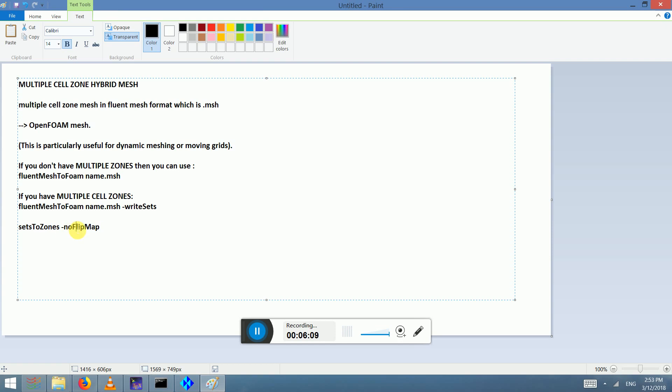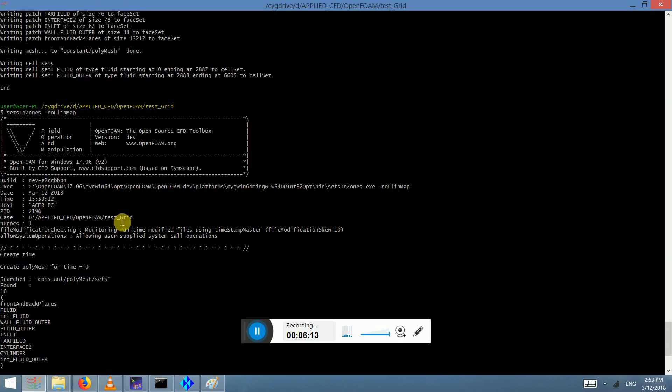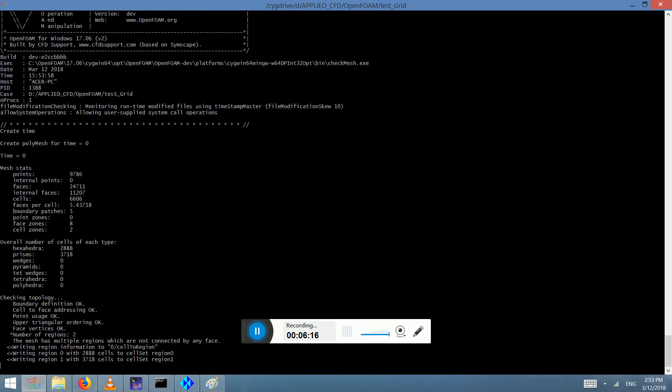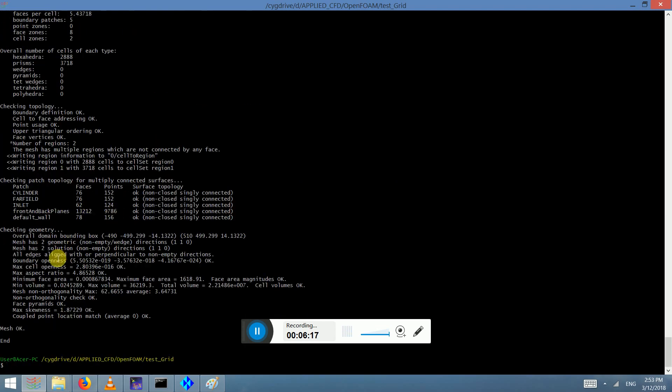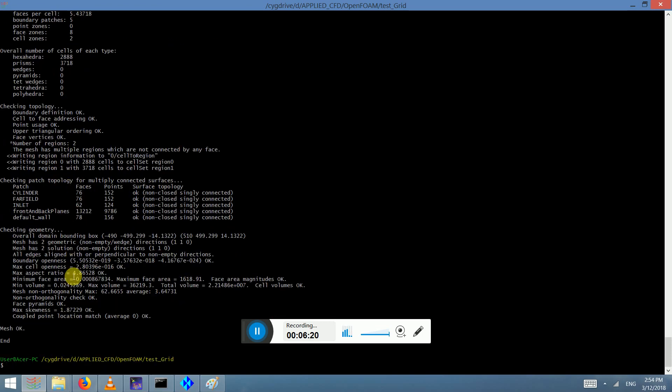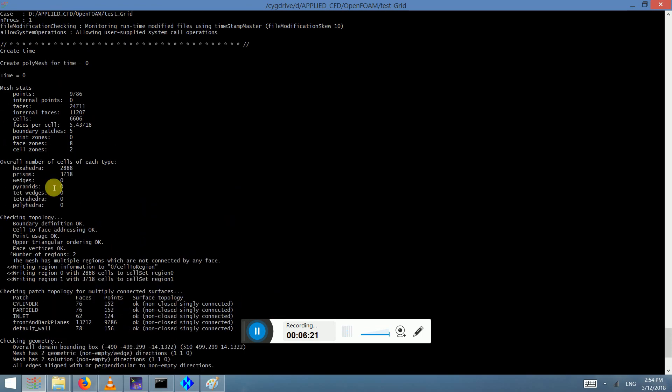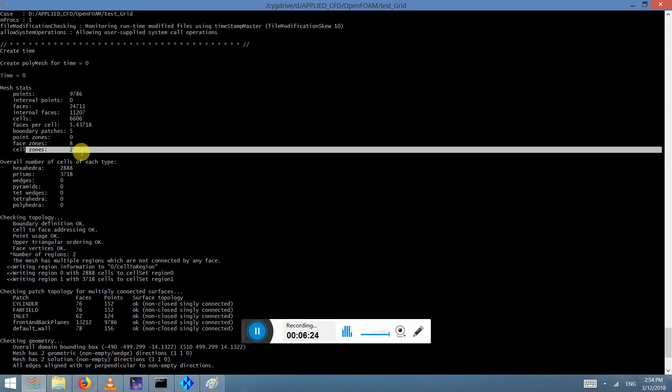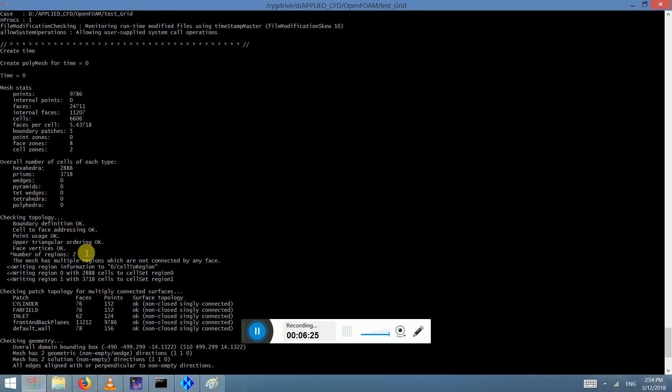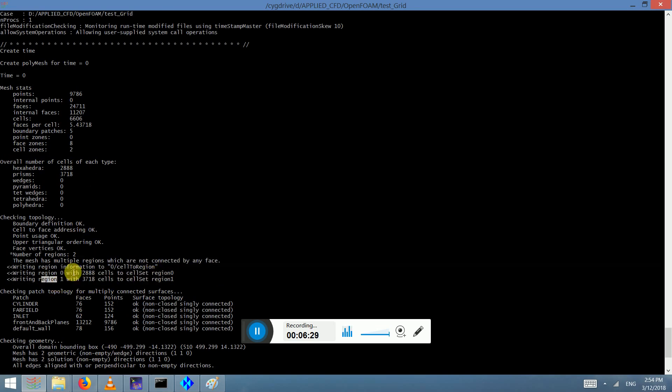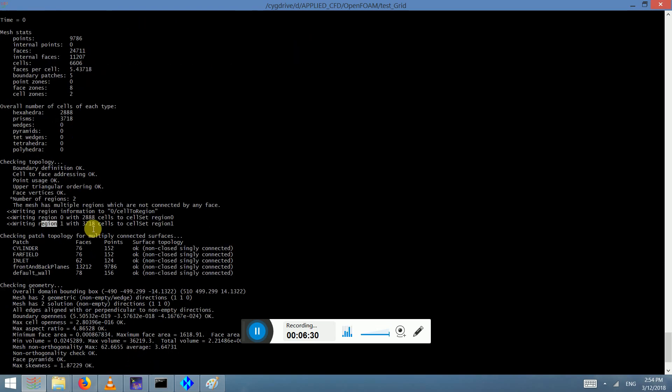Make sure that the capital letters are capital and simple ones are simple. This will identify if we take the mesh now, checkMesh. Two cell zones, cellZones to write in region 0 as region 0. So now you've got two cell zones which then you can use in to control.